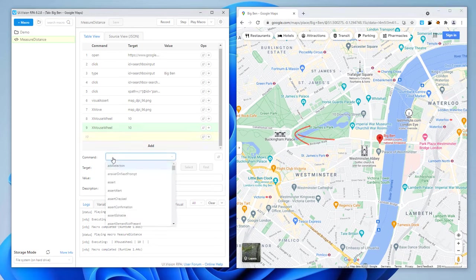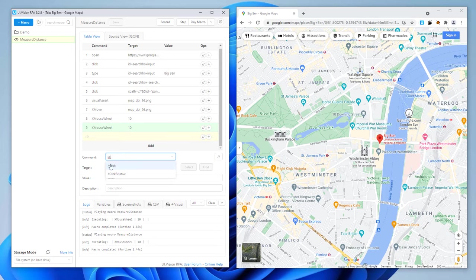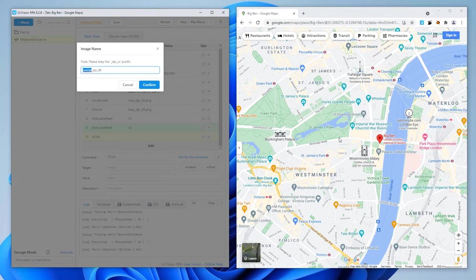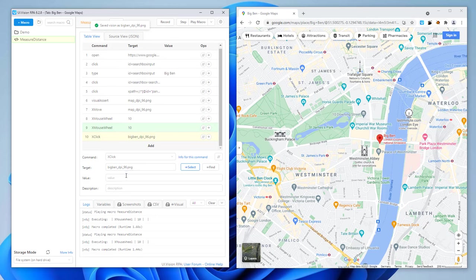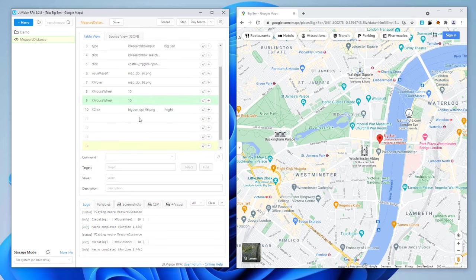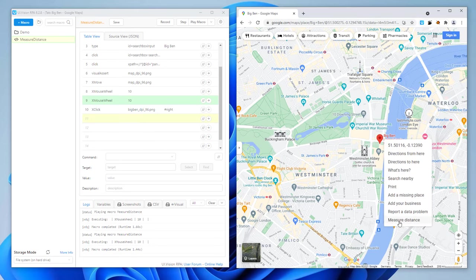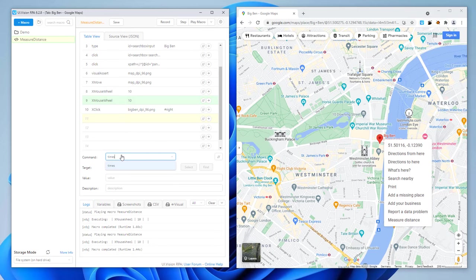Now we start the distance measurement. For that, we use X-click to right-click on the Big Ben icon. Measure distance is the last item in the menu, so to reach it, we simulate the cursor down key nine times, then simulate the Enter key.